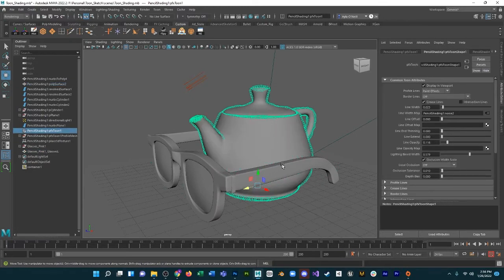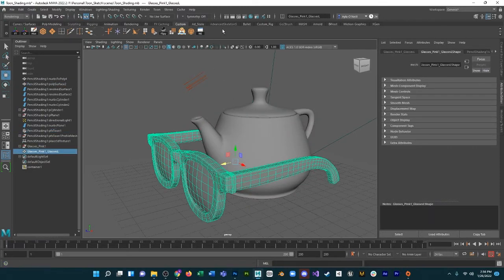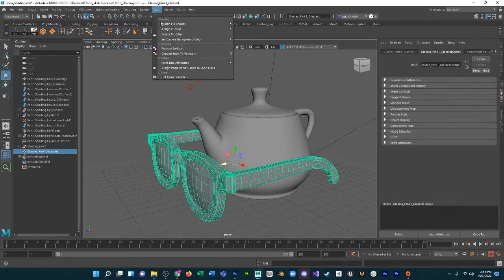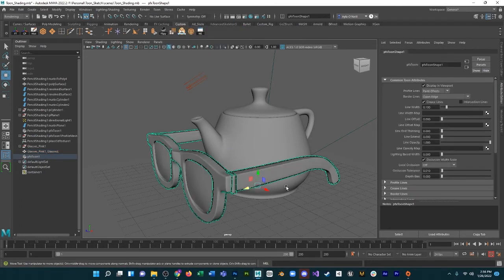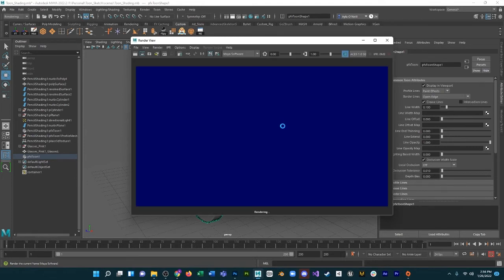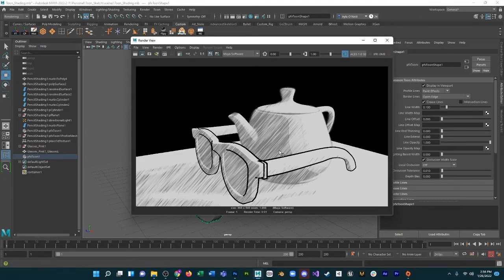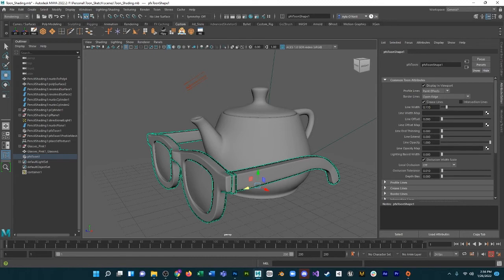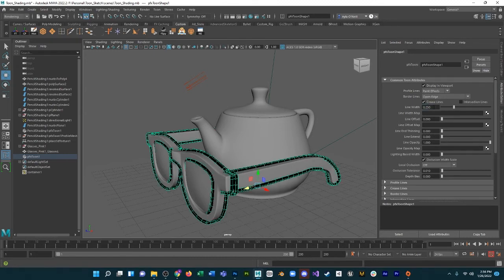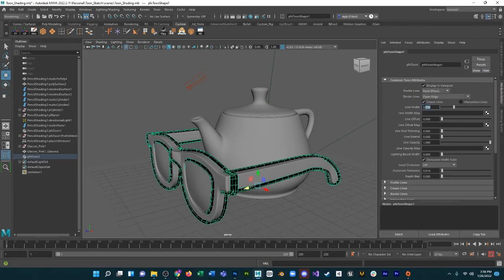So if I just undo that assignment, I can give it my own outline if I want it to be a little different. Toon, Assign Outline, Add Toon Outline. That's our new, oh, very different, very dark.